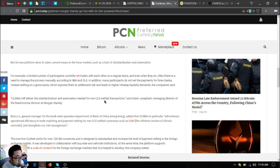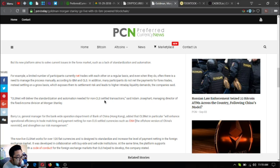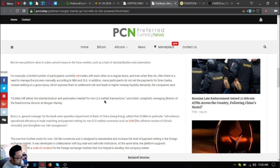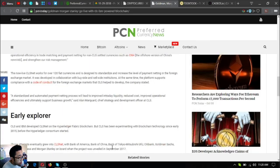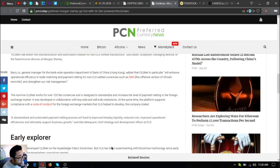Adam Josephart, managing director of the fixed income division of Morgan Stanley, and Barry Lowe, general manager for the bank-wide operation department of Bank of China Hong Kong, added that CLS net will in particular enhance operational efficiency in trade matching and payment netting for non-CLS settlement currencies such as CNH, the offshore version of China's renminbi, and strengthen our risk management.